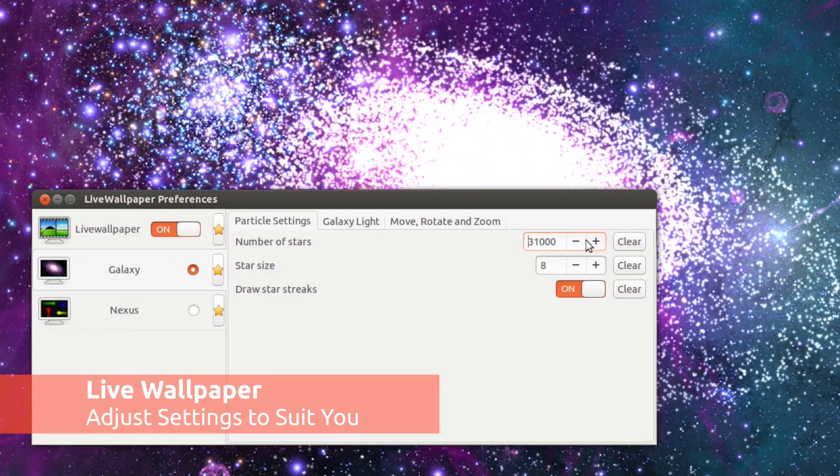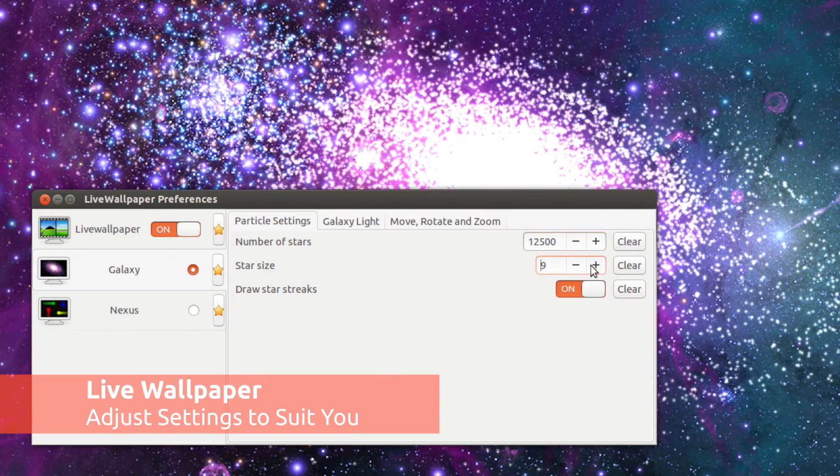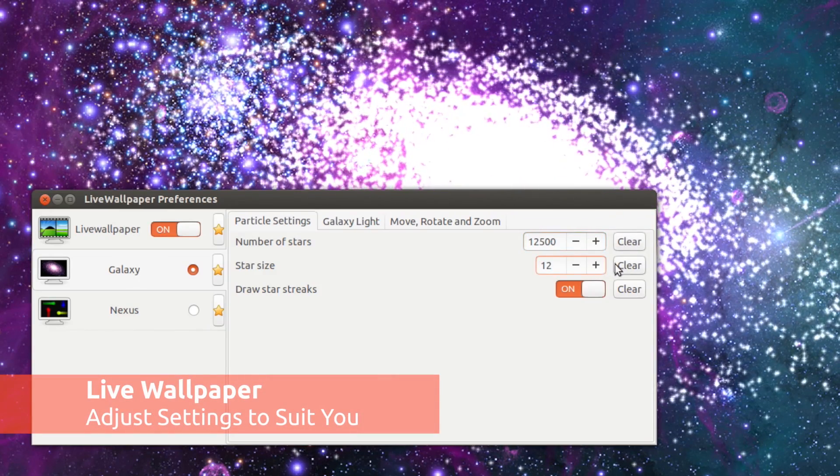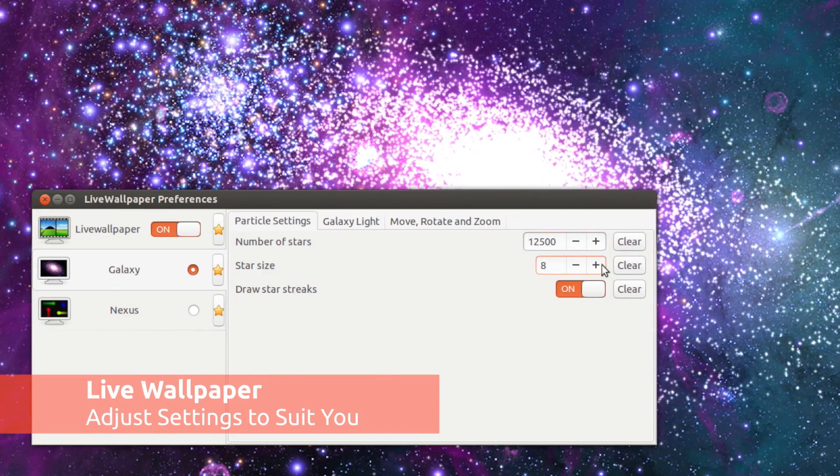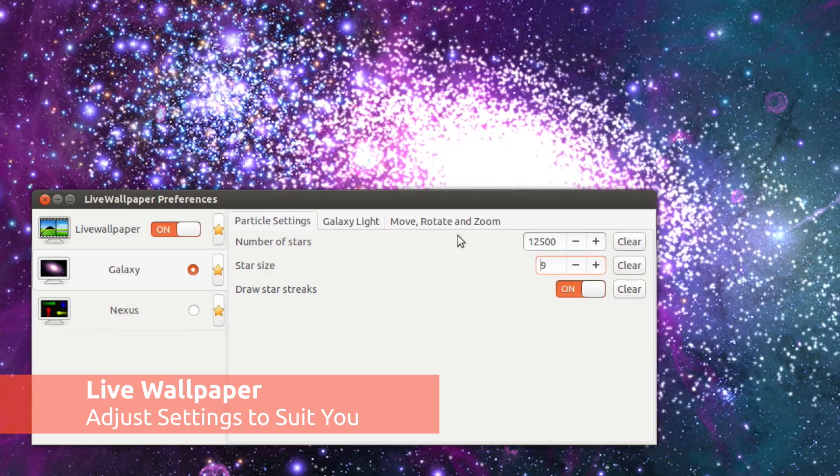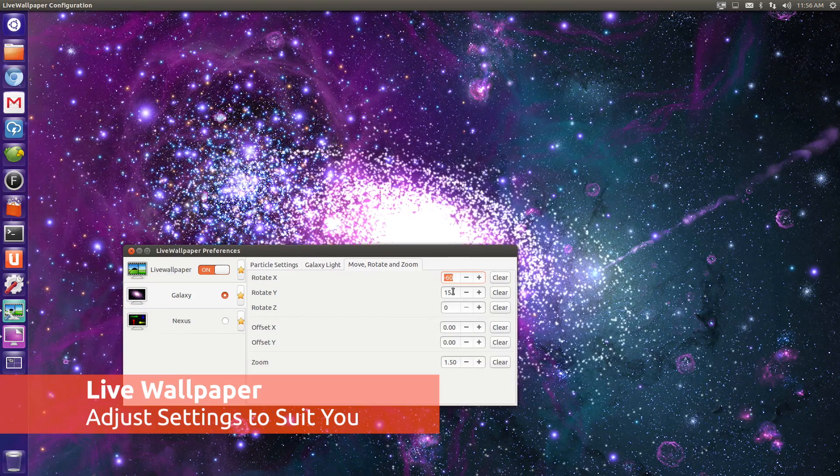Next step is to tweak the settings. To undo a change to a setting, just hit the clear button for it to reset to its defaults.